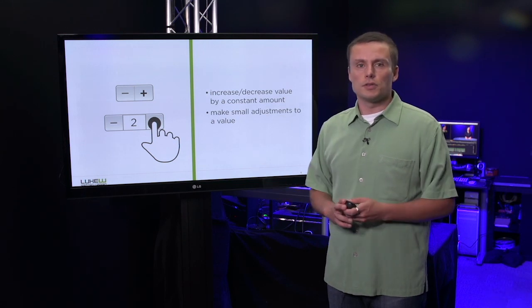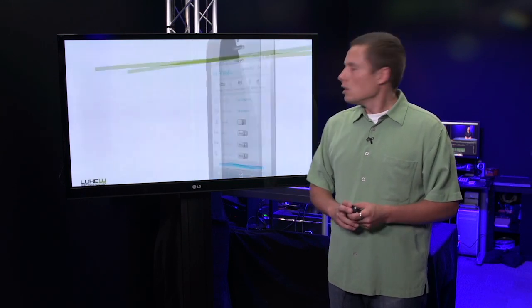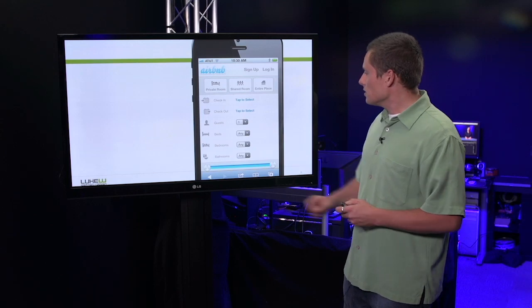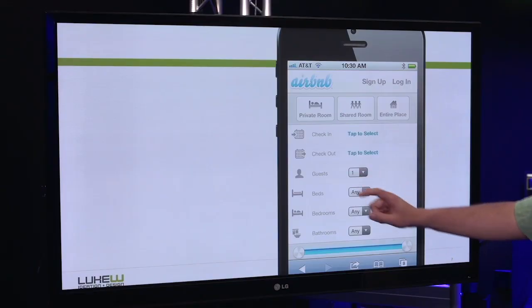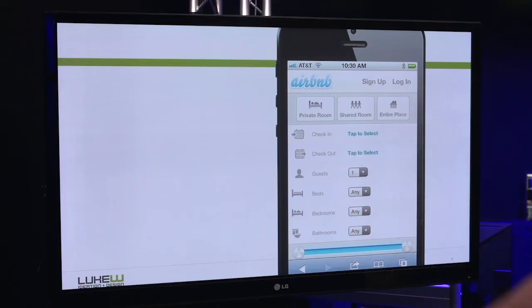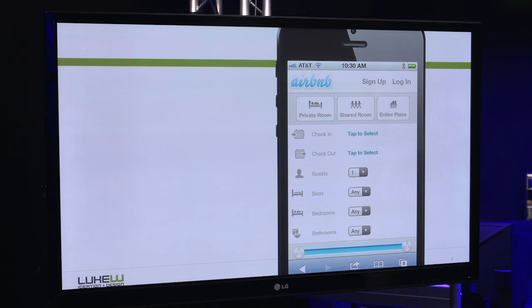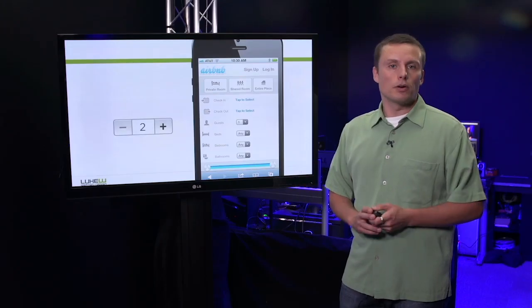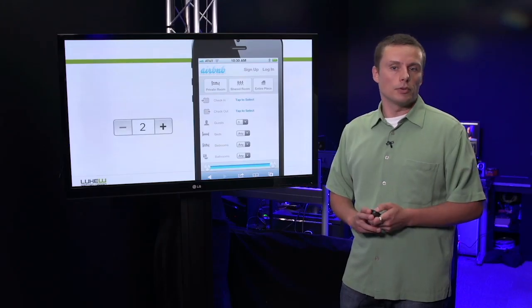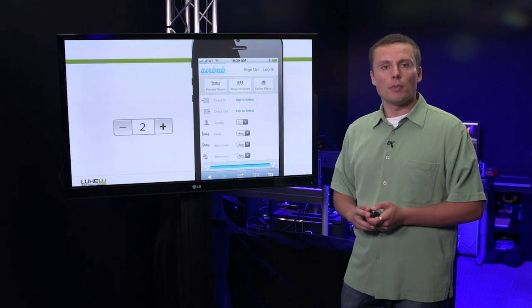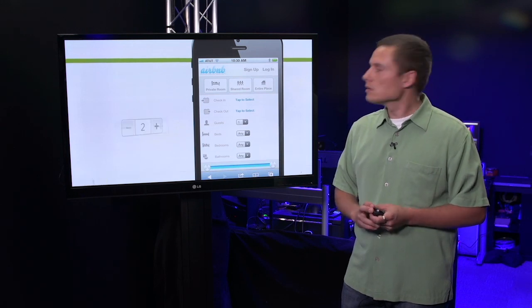The opportunities for steppers are all over the place. Looking at this booking form, you can see guests, beds, bedrooms, bathrooms, all represented by drop-downs, all which could be better off using a stepper. In fact, that's what this form on Kayak for hotel booking does.